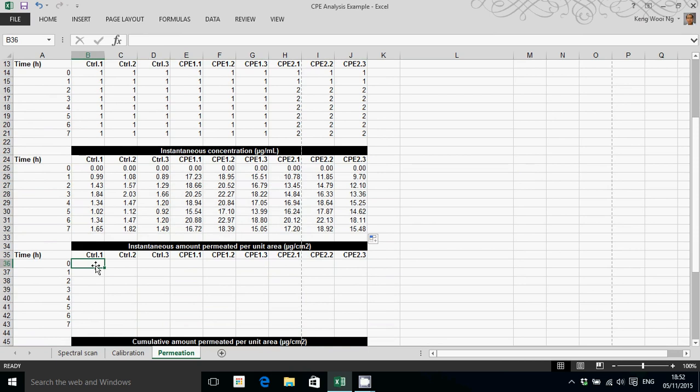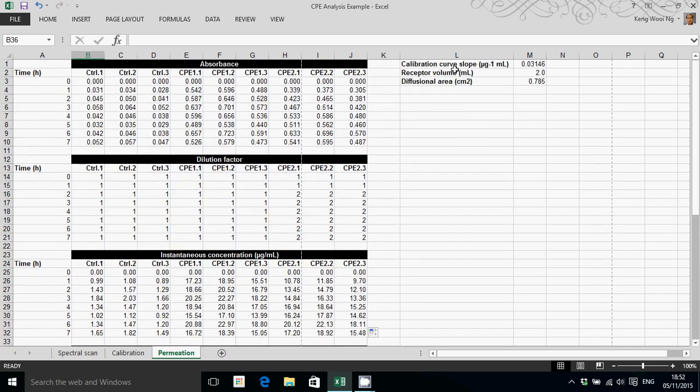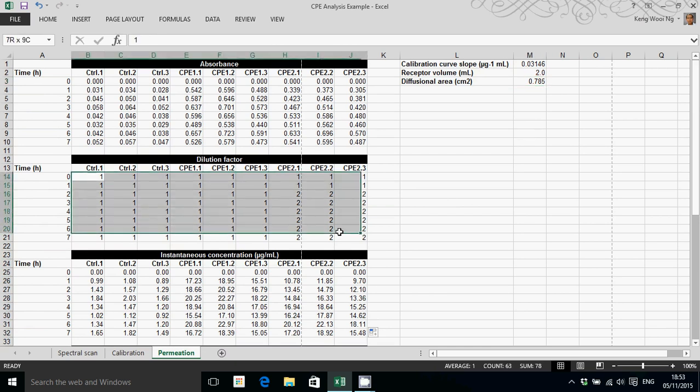Then the next step is to calculate the instantaneous amount permeated per unit of area. In other words, you're converting a concentration reading to an absolute amount in micrograms and divide that by the surface area. And therefore, to calculate these values, you need to know the volume of the receptor fluid, the diffusion surface area of the skin, and also the dilution factor.